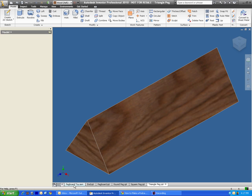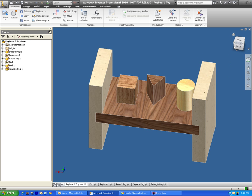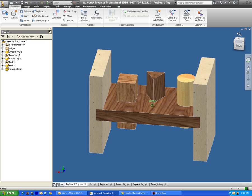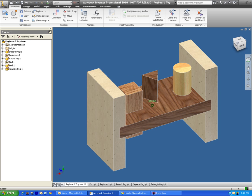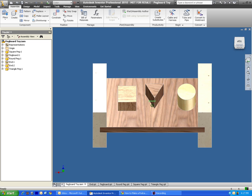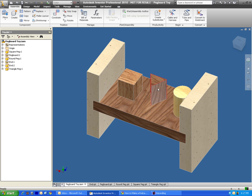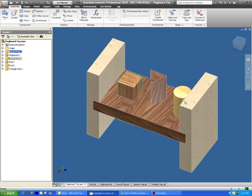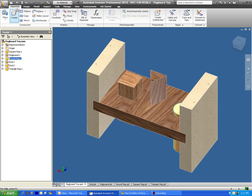And this is going to be sort of the finished product, where we have all these pegs together in one, where they work functionally. So the first thing we need to do is to create a new assembly.